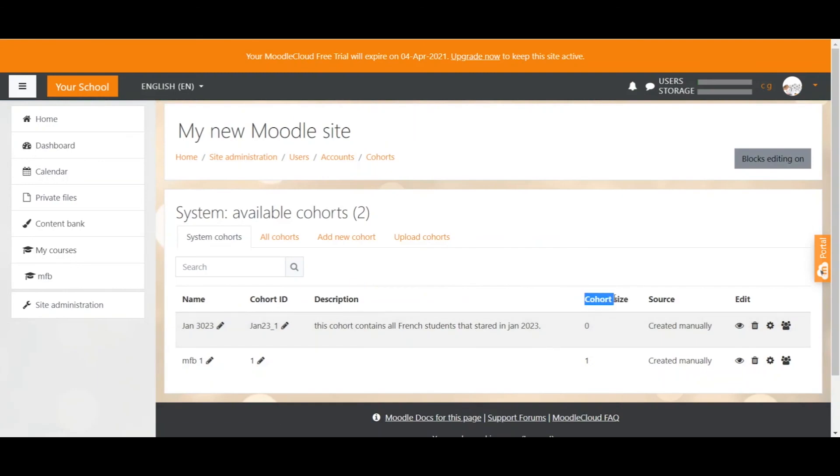From the cohort size we can tell that there are no users in it yet. But that's what we're going to do next. We're going to add users. We just click on the users or people icon.